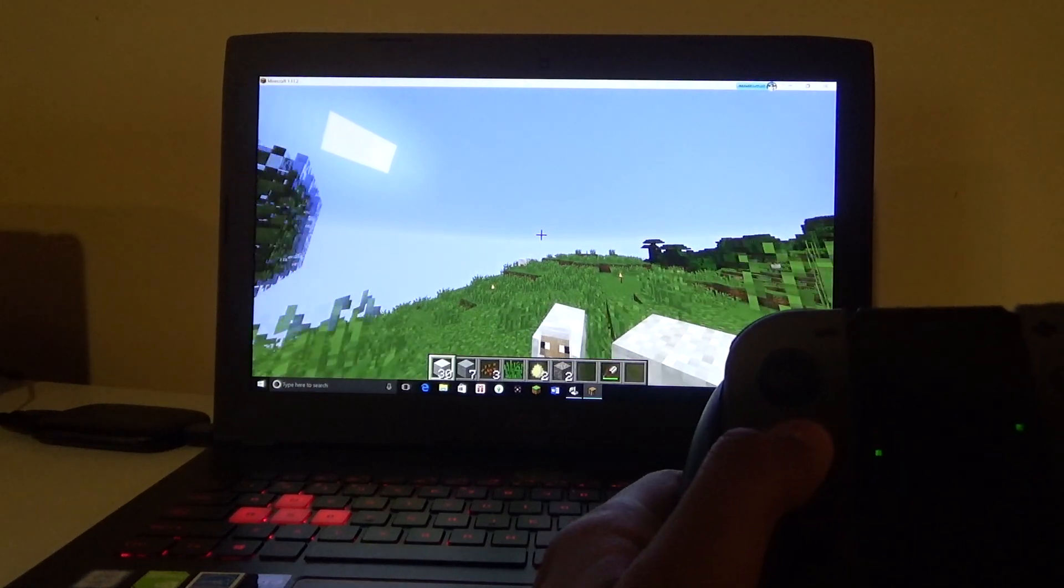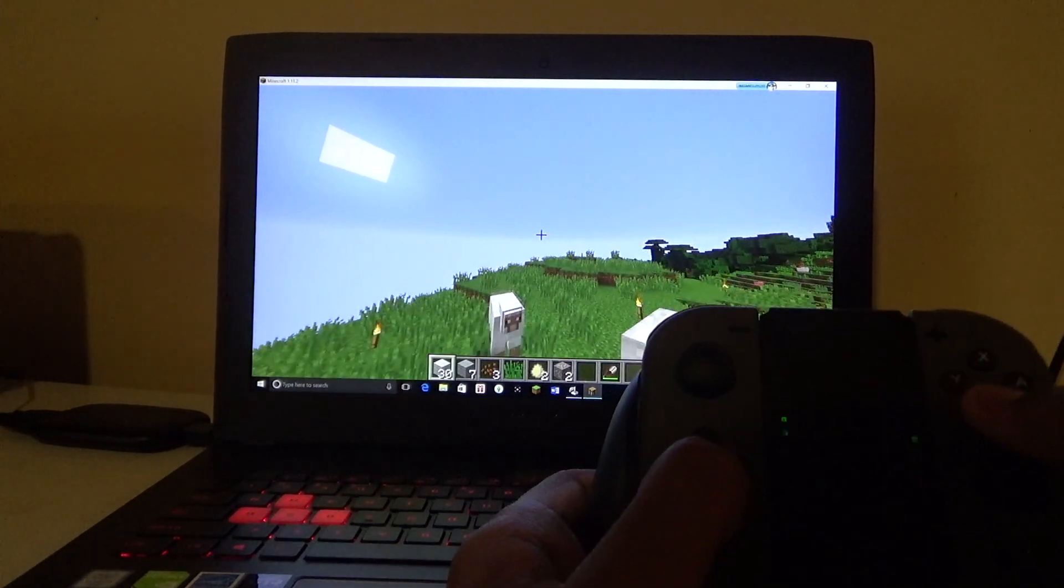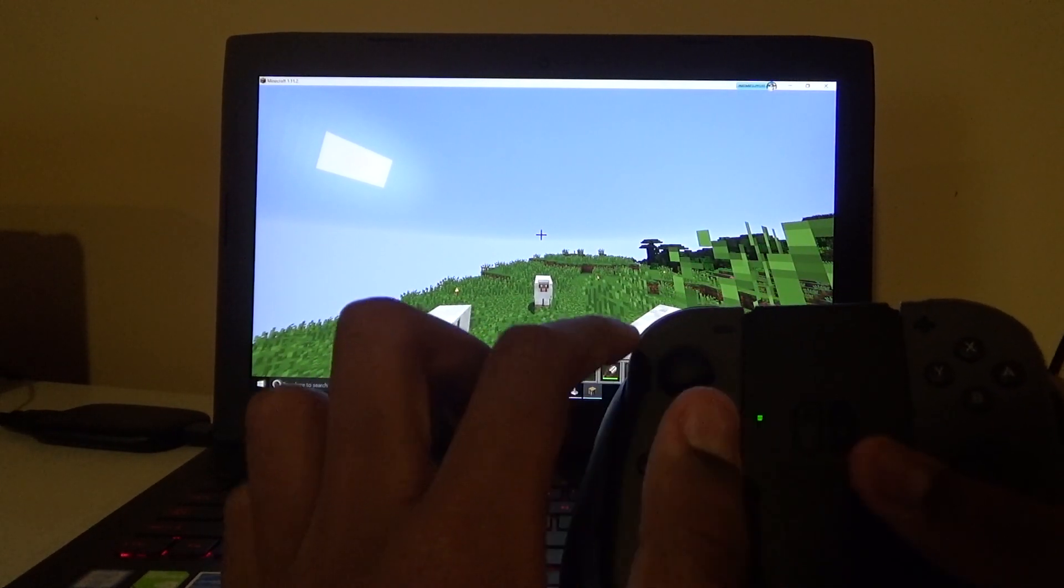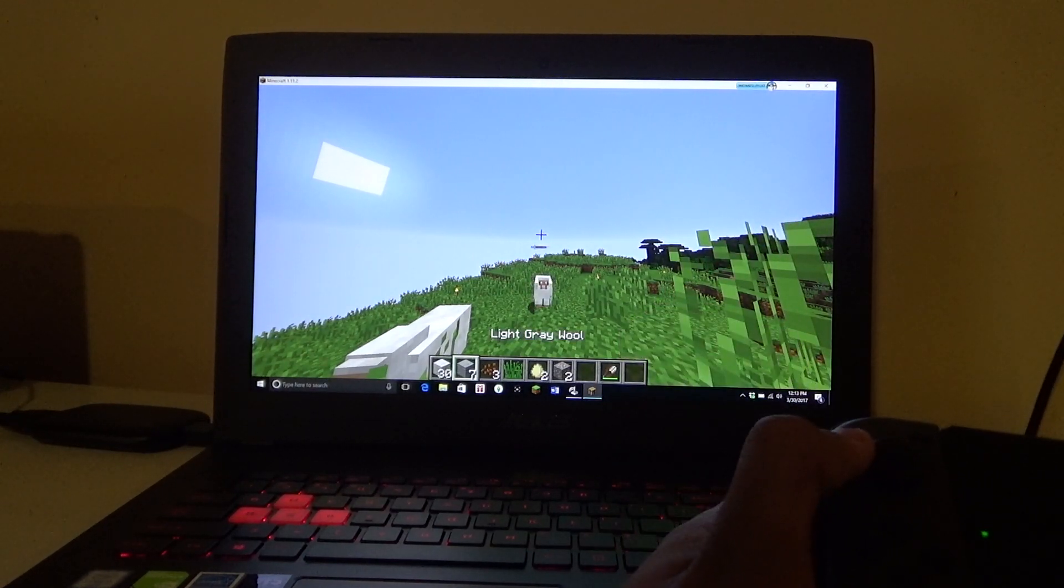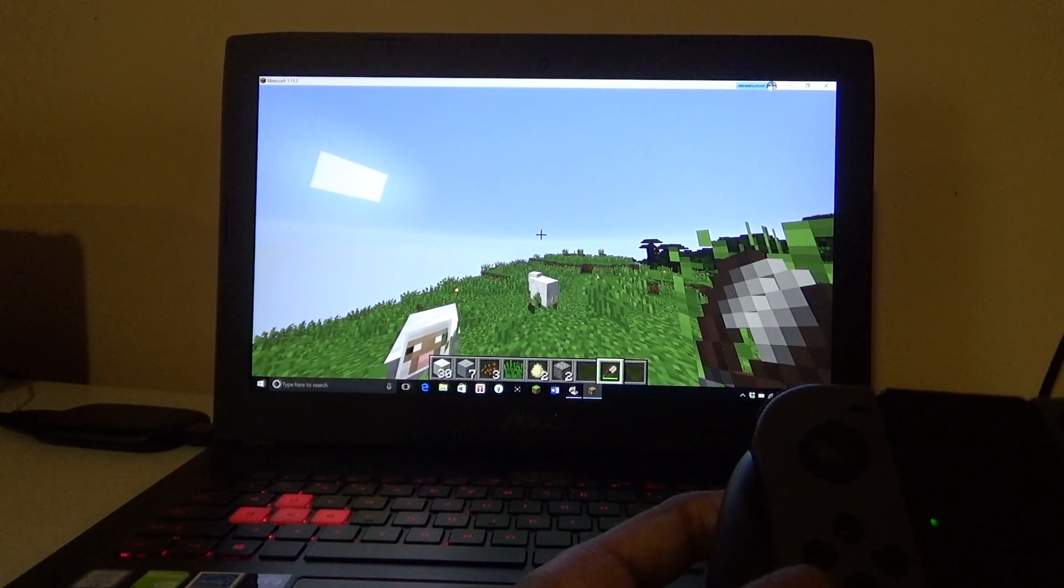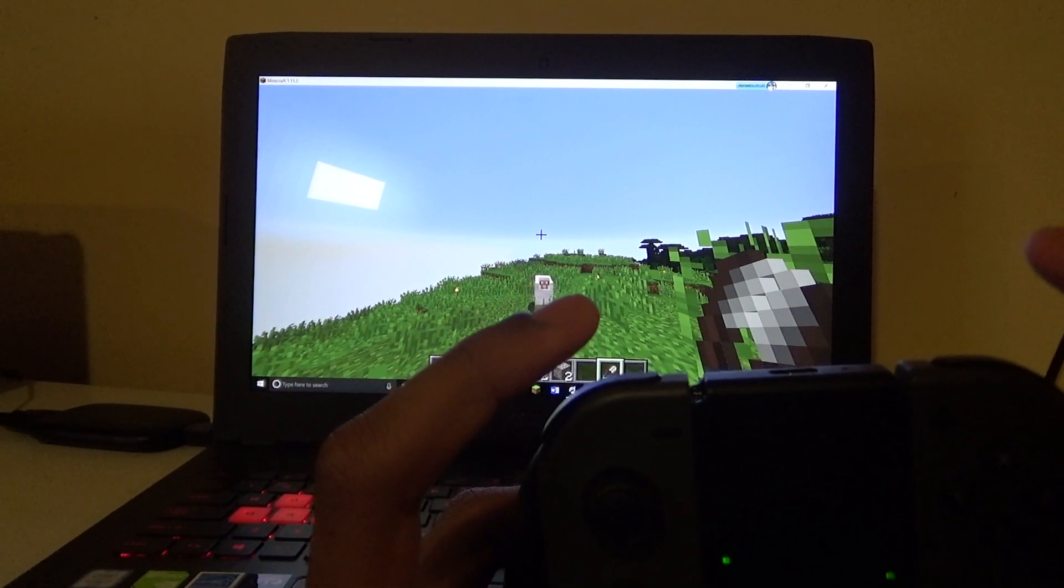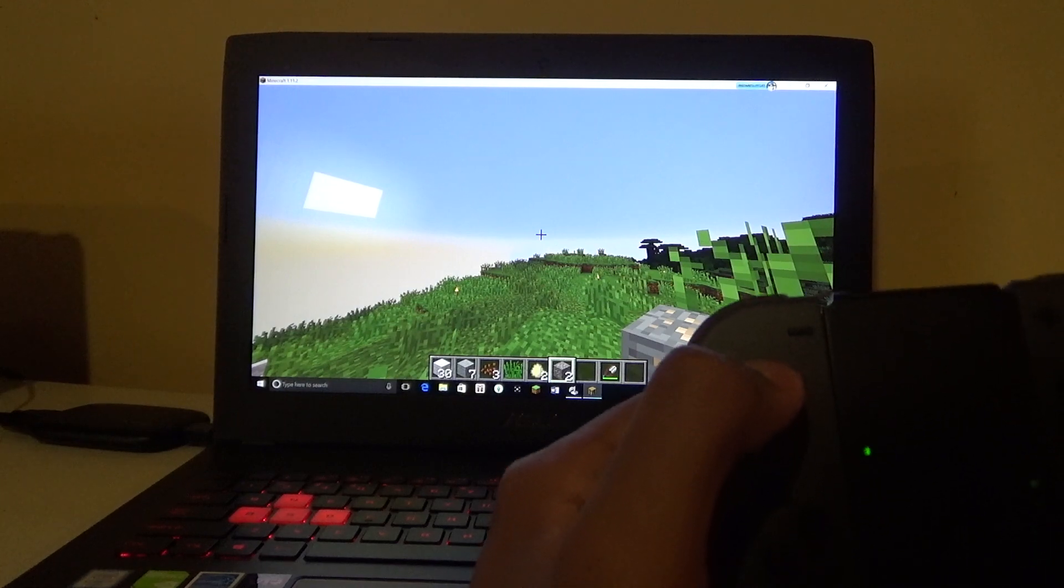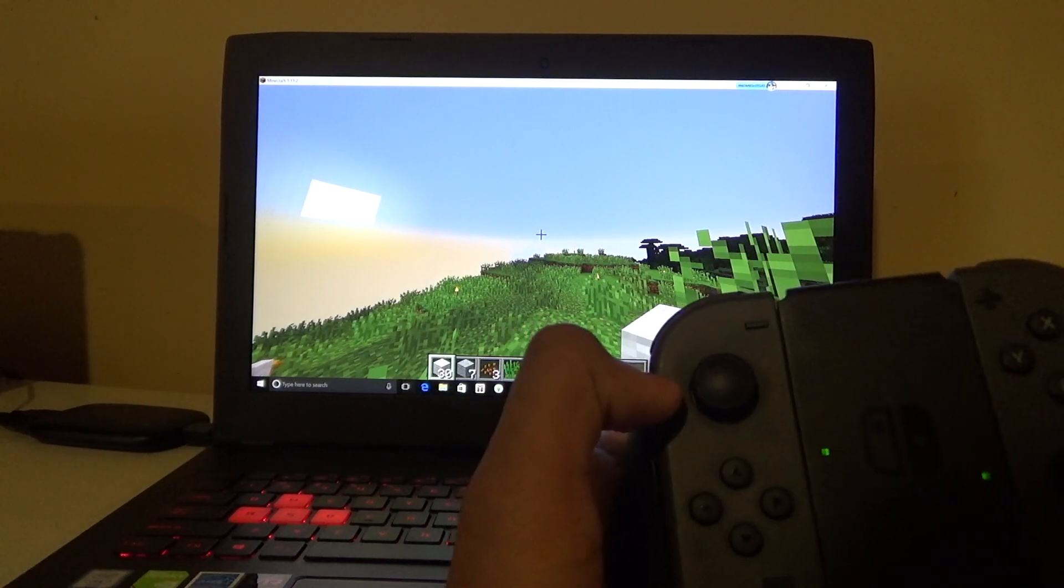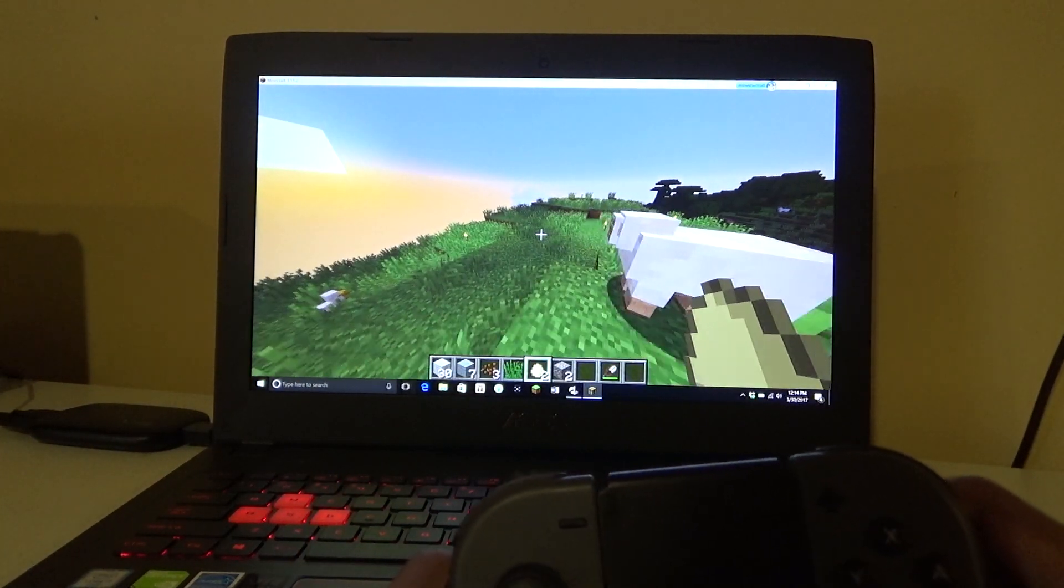So basically, in short, what you want to do is download this thing called Joy2Keys, and what this will do is it will let you configure your game controls. I'm not going to go over it, I'm just going to put a link in the description, but basically I'm going to show you how I can play Minecraft with this.